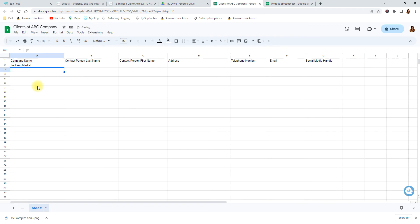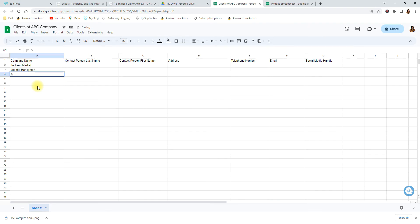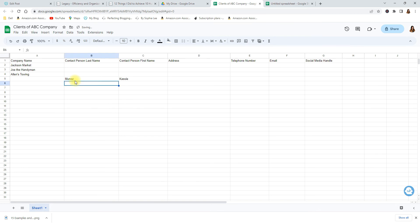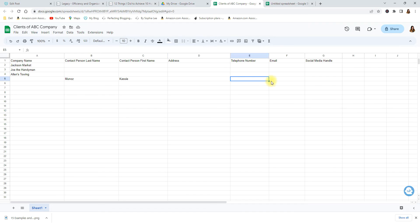Let's say you have another company that you work with and their name is Joe the Handyman. Another company is Allen's Towie. But let's say you have a client who is not a business, it's just an individual. Let's say you're a real estate agent and you are working with a person by the name of Cassie Munoz. So we're going to put Munoz and we're going to put Cassie just like that. You don't have to put a company name. Then you would put their address here and then you would put a phone number, email, social media handle. So whatever you have that's what you would put.